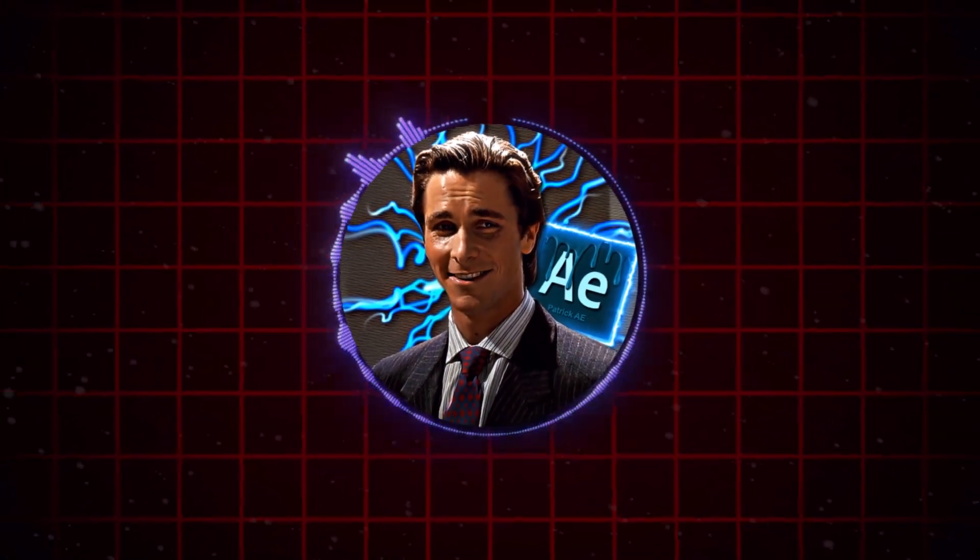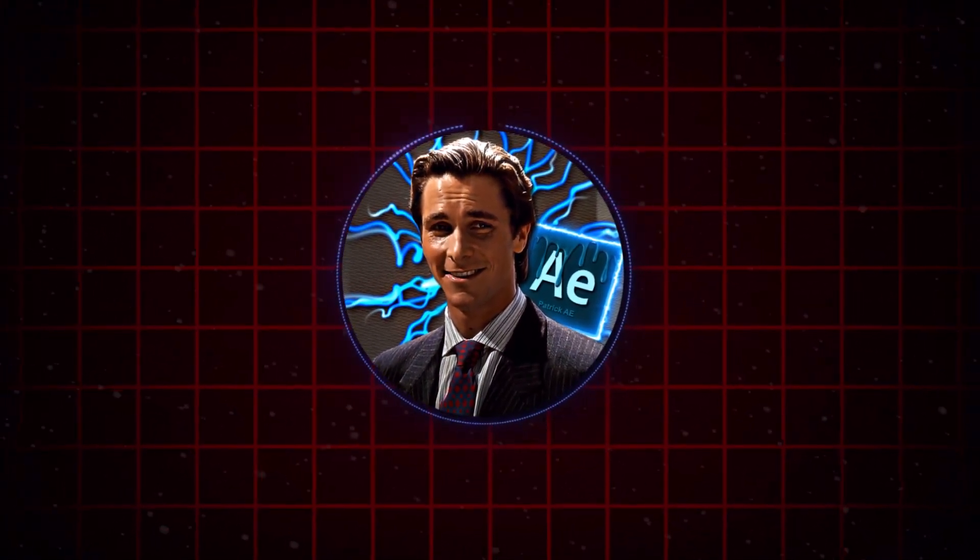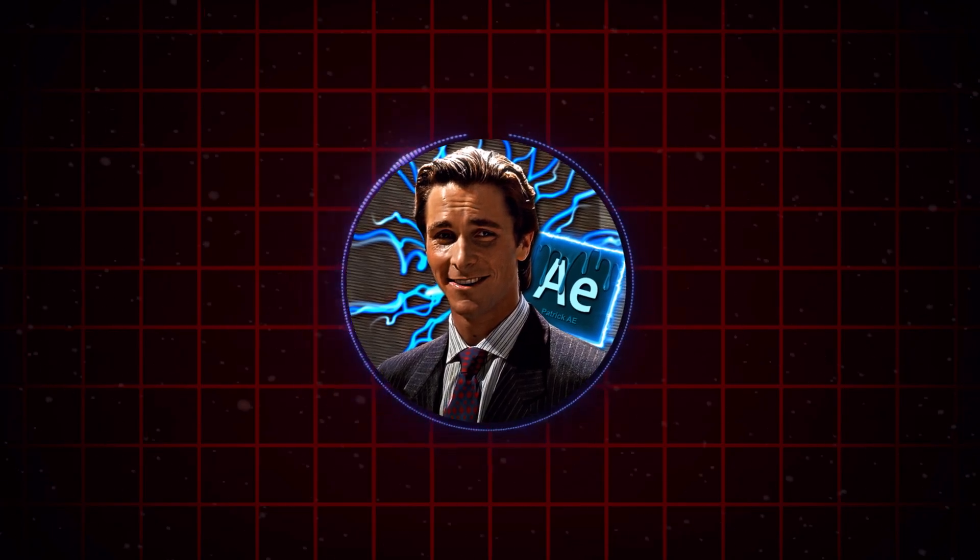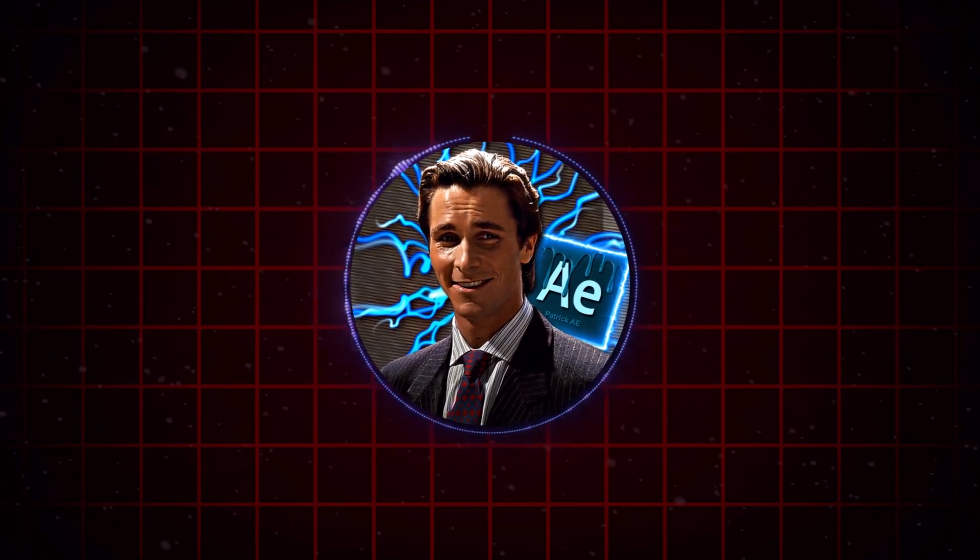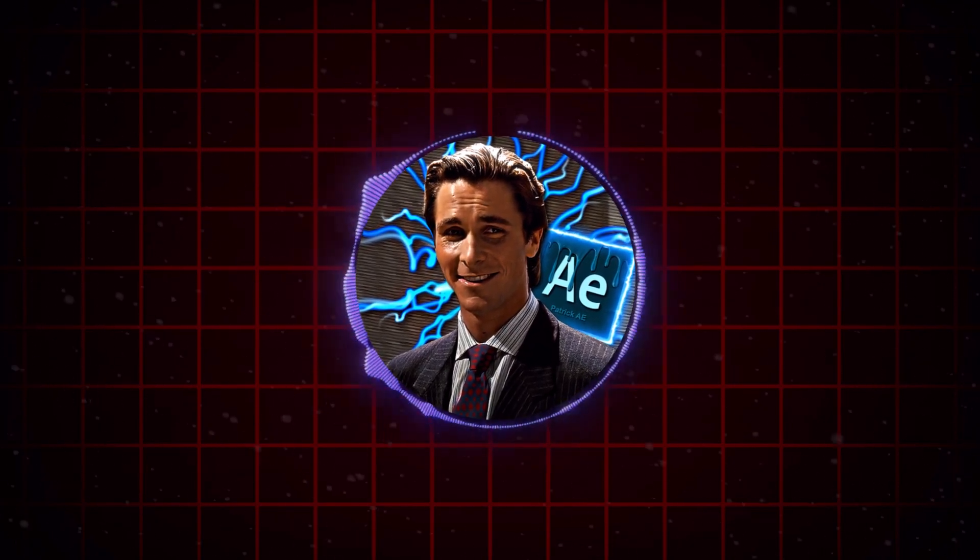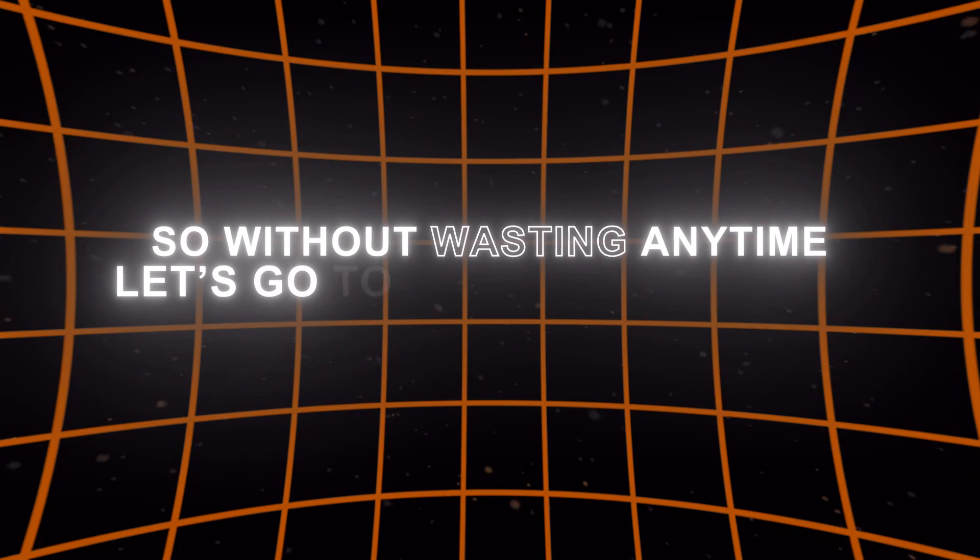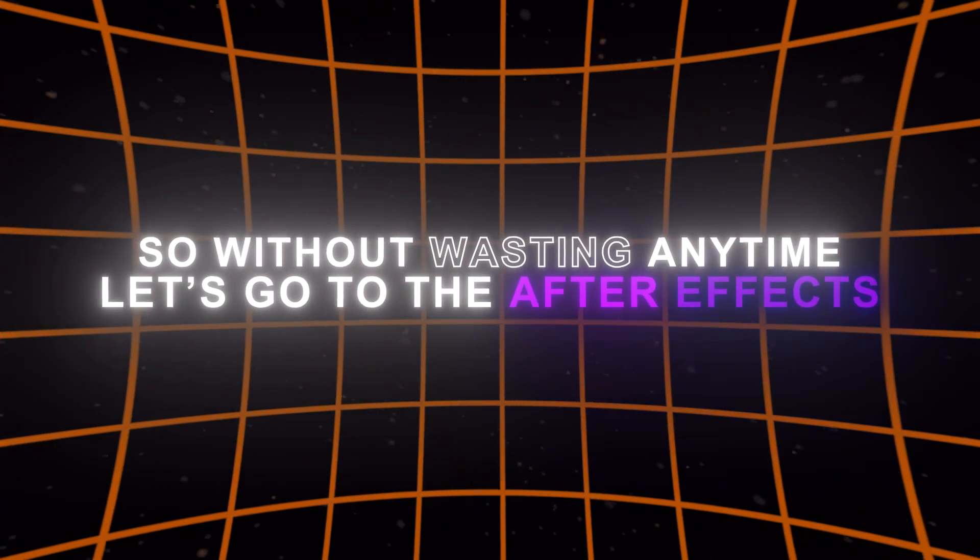Sorry I wasn't active for over 3 months cause I was busy, but now I'm back and I will try to upload regular videos. So without wasting any time, let's go to After Effects.